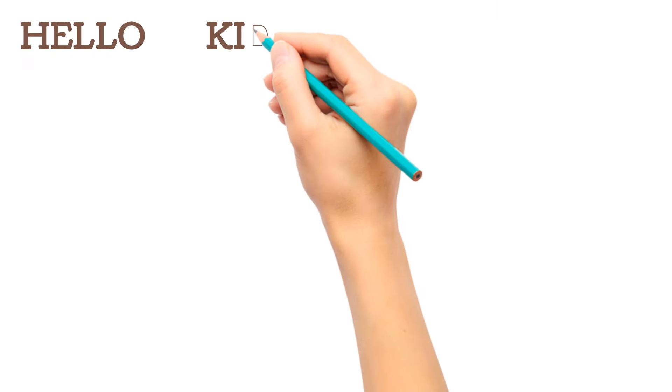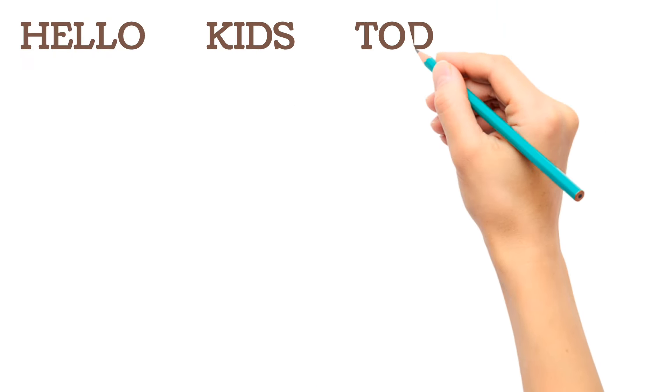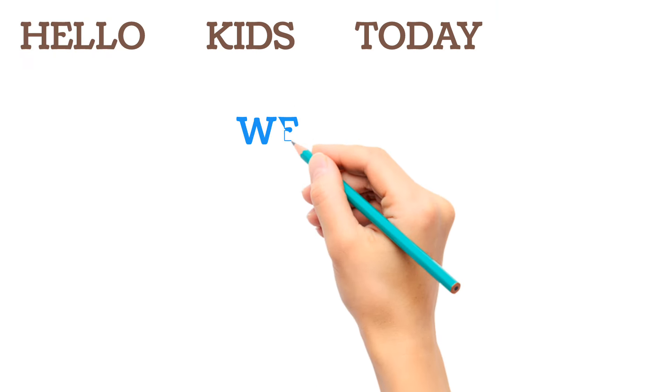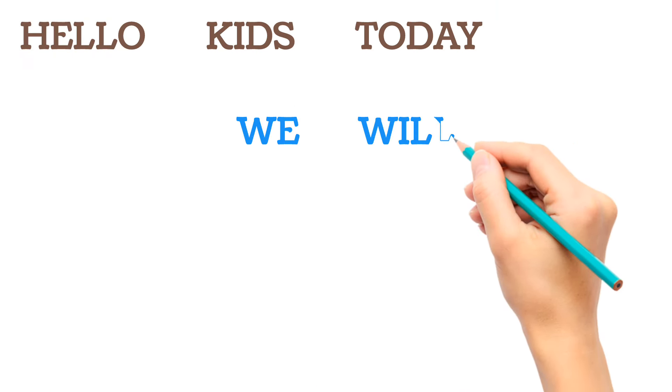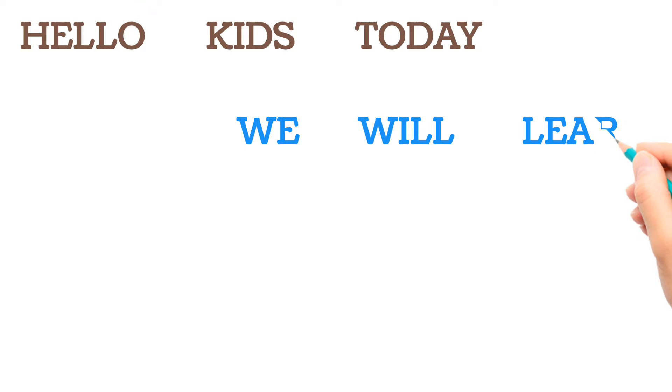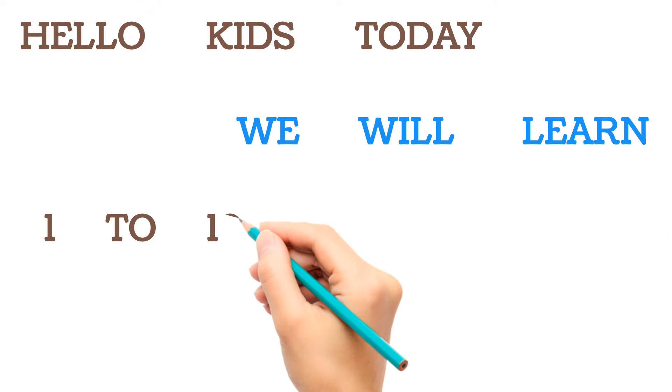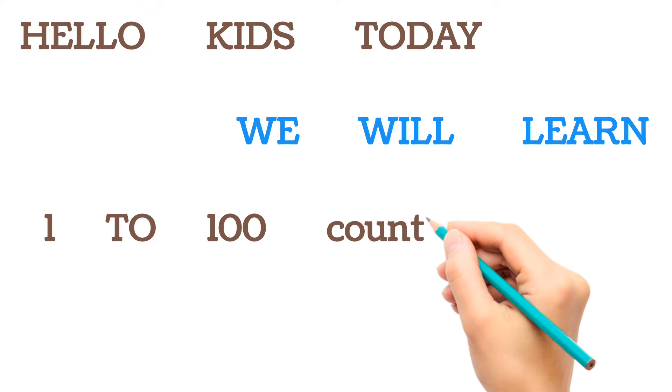Hello Kids! Today we will learn 1 to 100 numbers counting.